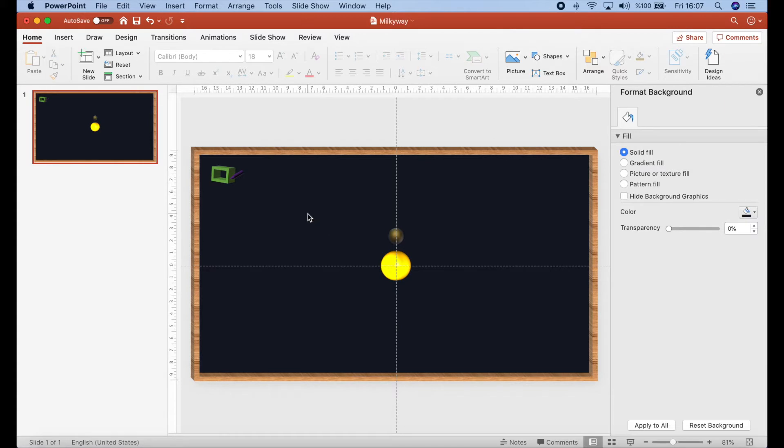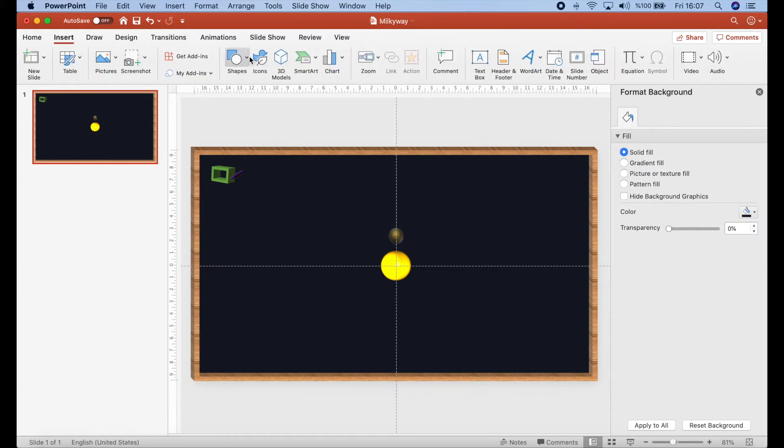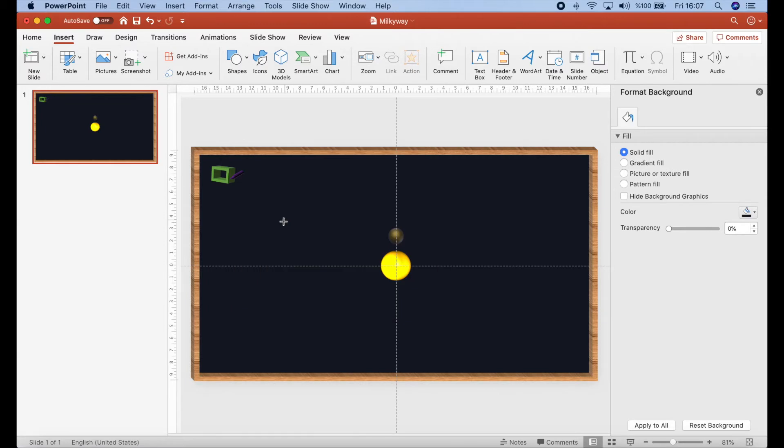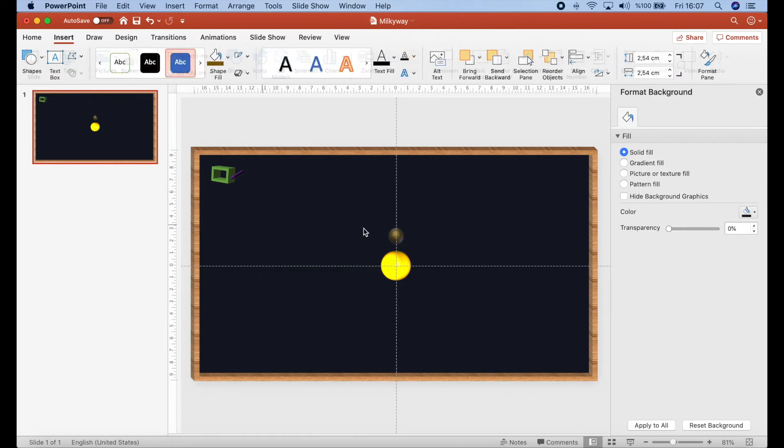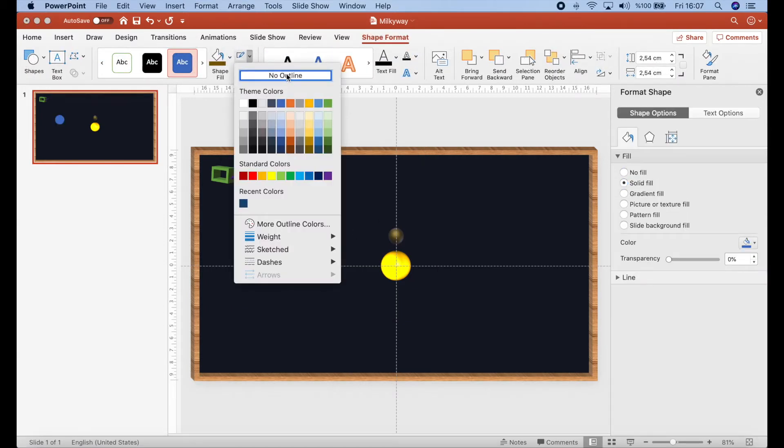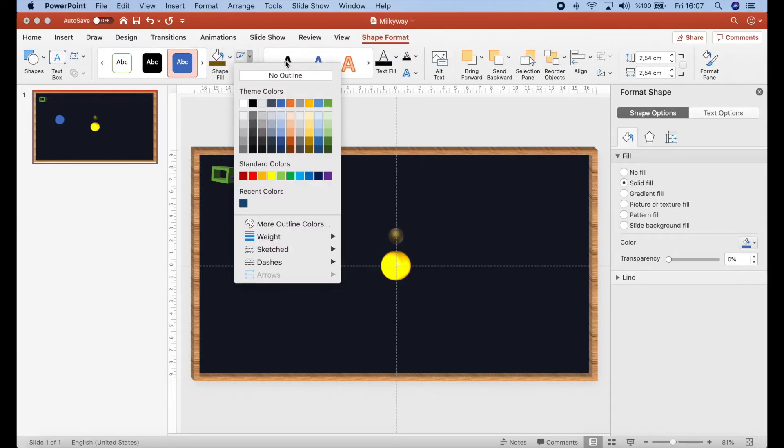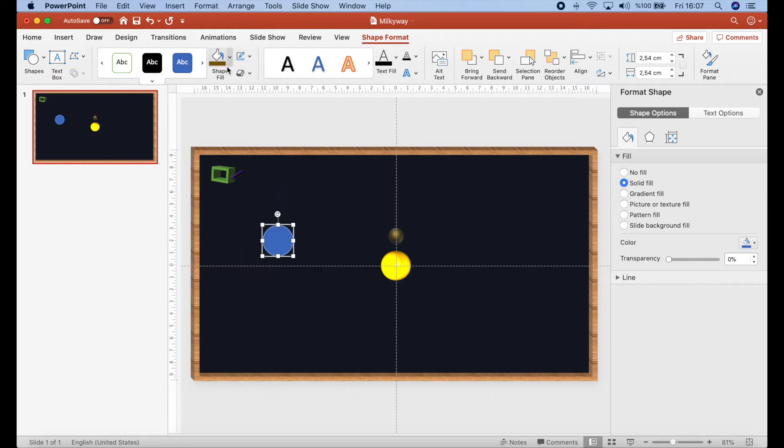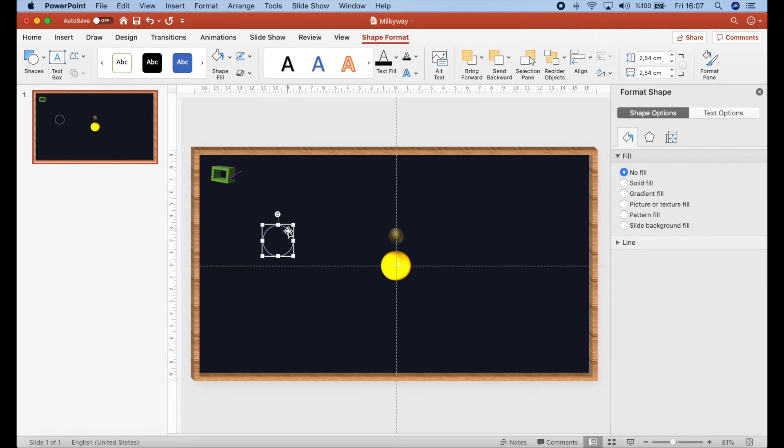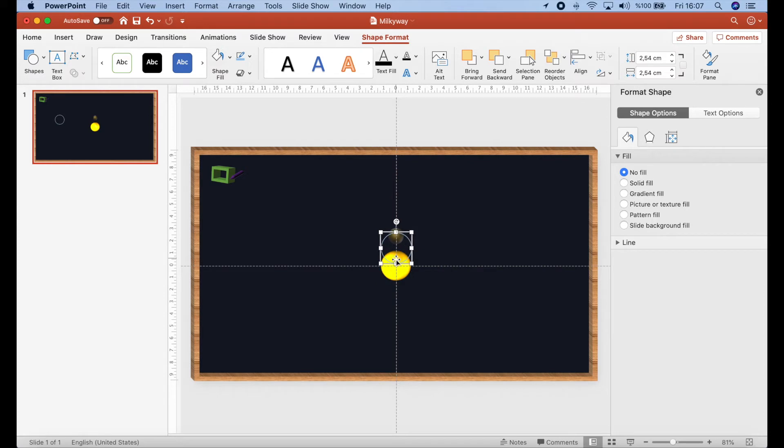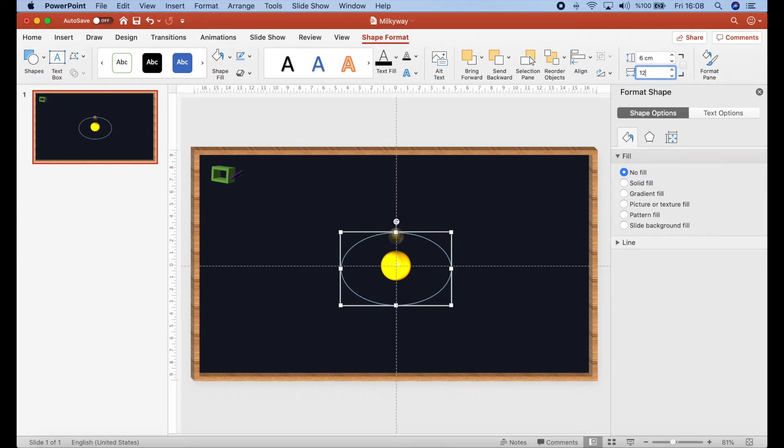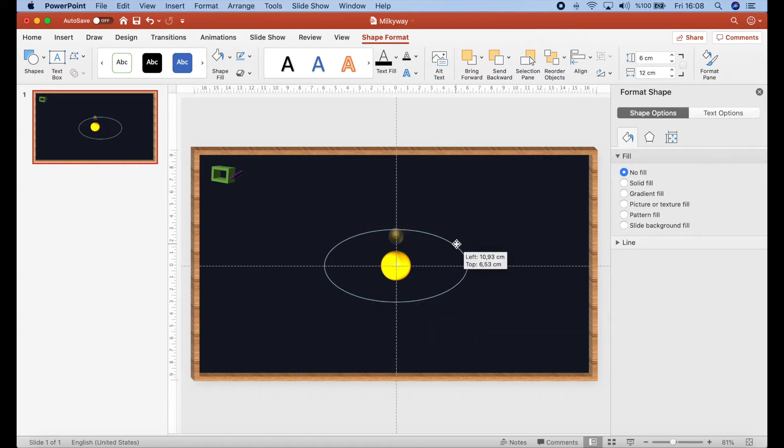And then I will add one more circle for its orbit. Let's prepare it for the orbit. In this time, we will have outline. I prefer this blue. And the shape doesn't have any color inside. The dimensions should be like this. But for better dimensions, let's try it here. What do you think? I think it's okay.